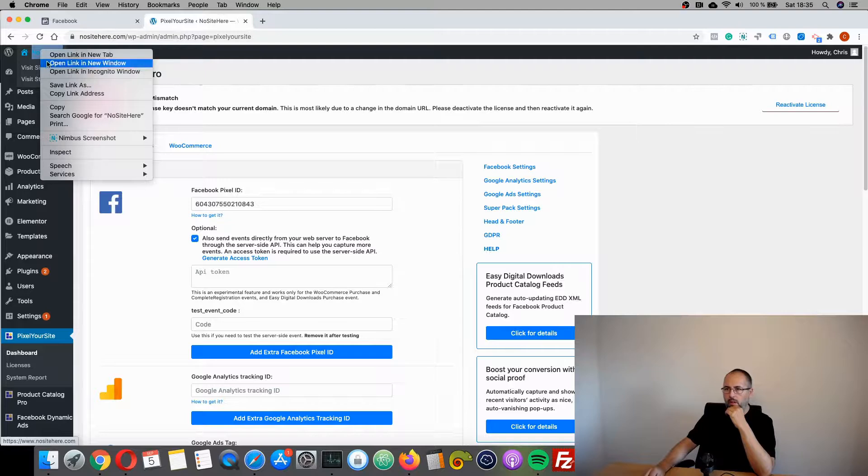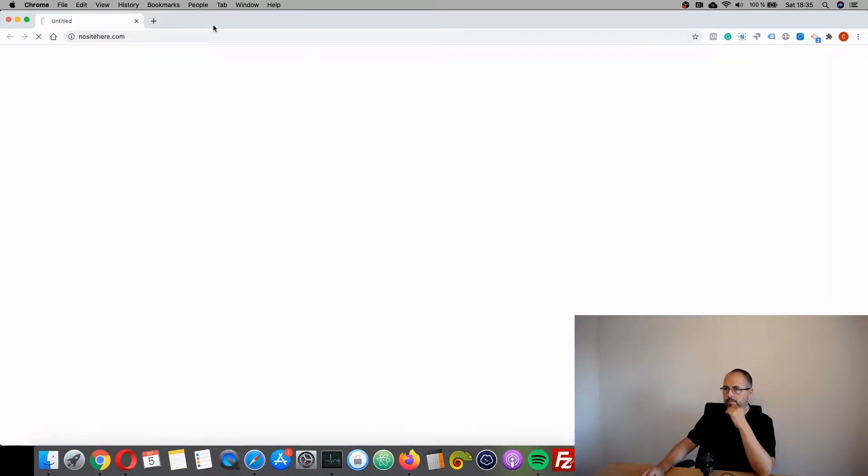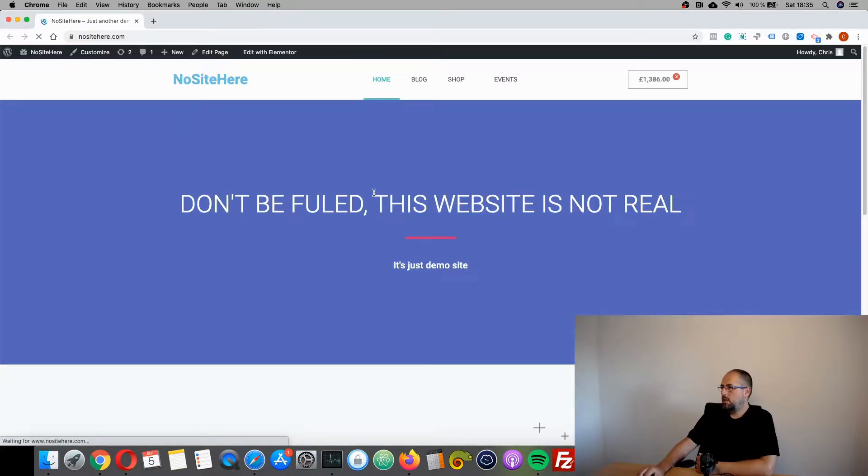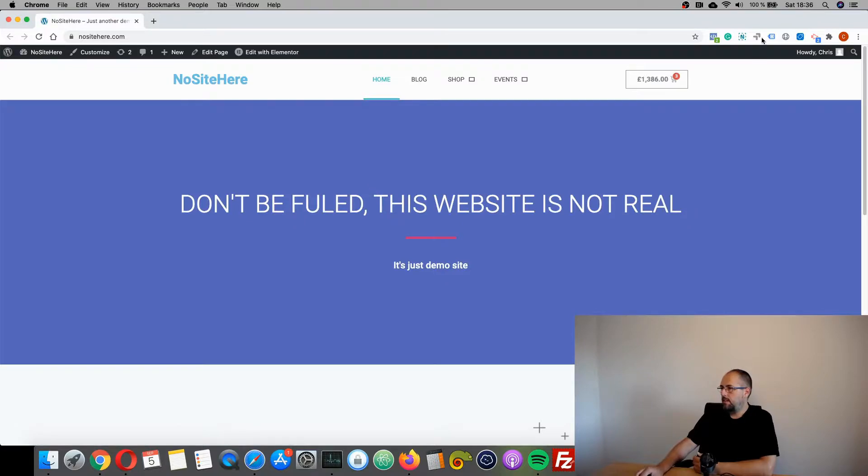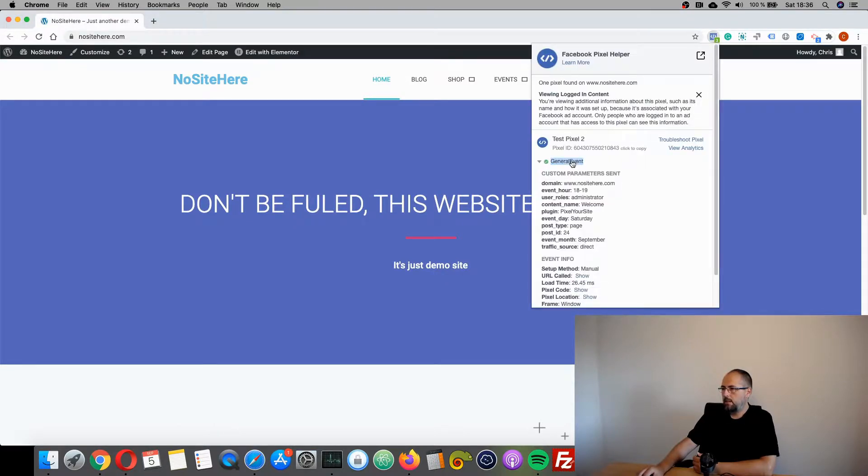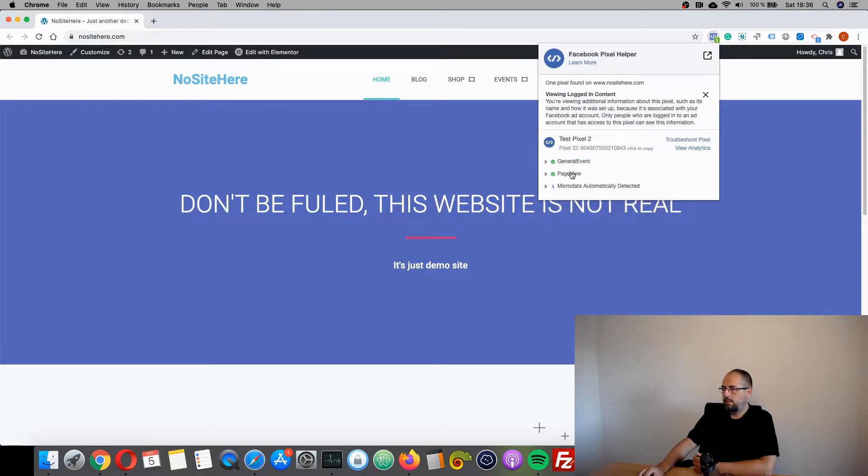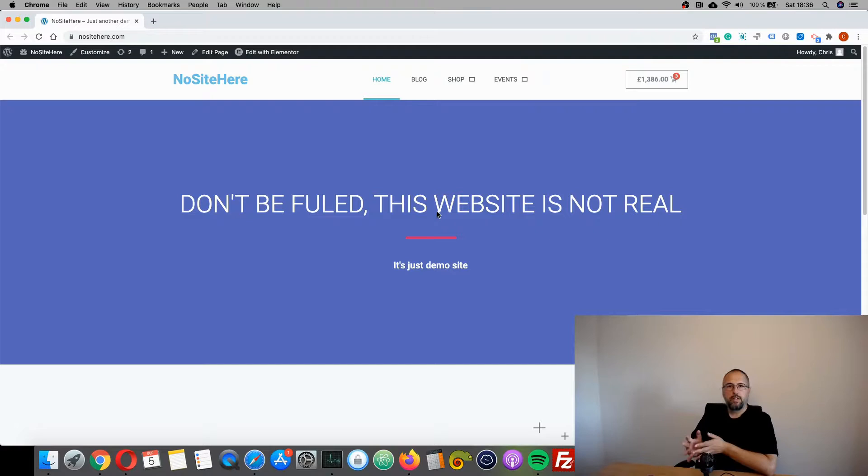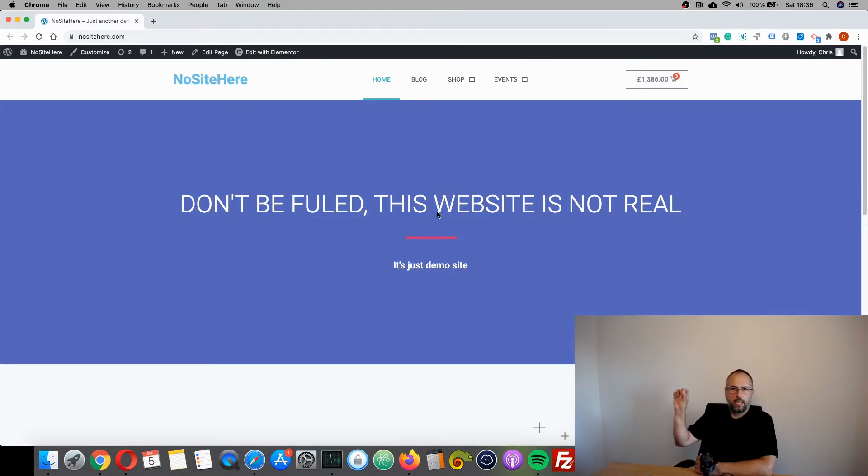This is it. And now you can test the event, and you should see that it works fine and sends data to Facebook. So it's very easy: copy the pixel ID, paste it in the dedicated field, and save.